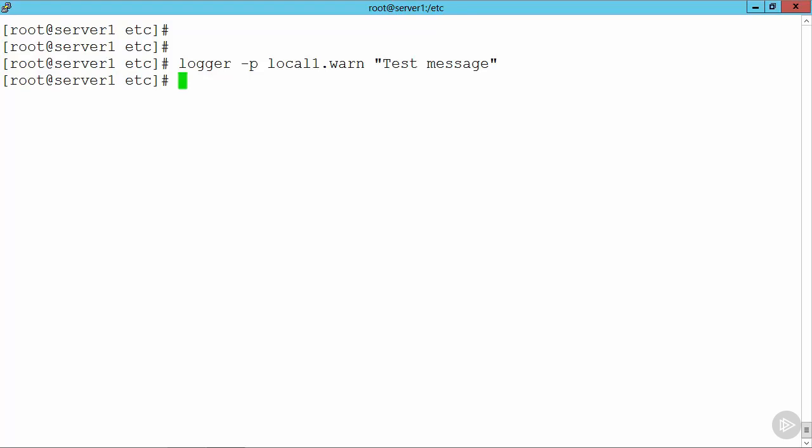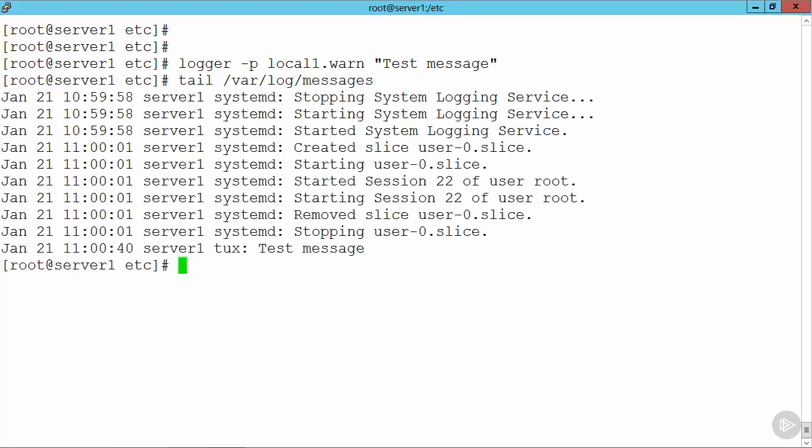When we take a look, now we should be able to see this in our var log messages. So if I run tail forward slash var forward slash log forward slash messages, we can see there that we're getting in the test message. So this is just proving that our system logging is working.